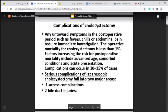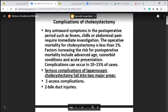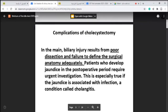Bile duct injury results in either obstruction or leak. If there is injury, there may be bile leak, which manifests itself as a biloma, or if we put a drain, it will discharge in the drain. If there is no drain, there may be biliary peritonitis. The major cause of these complications is poor dissection and failure to define the surgical anatomy adequately.